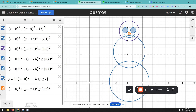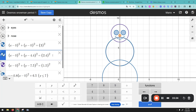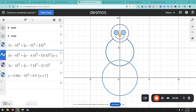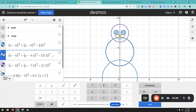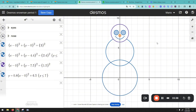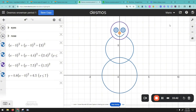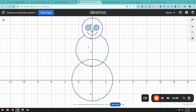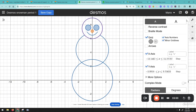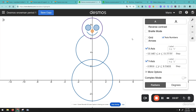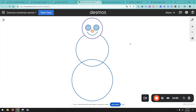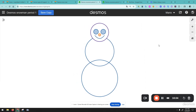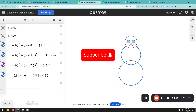And there you have it — that's your snowman! We'll restrict the smile using y less than or equal to 6.5 so it doesn't extend outside the face. To finish, hide the grid by removing the x-axis and y-axis. You can also add arms if you like, but we'll stop here. I hope you enjoyed this video — these are all the equations used. I'll see you in the next video!